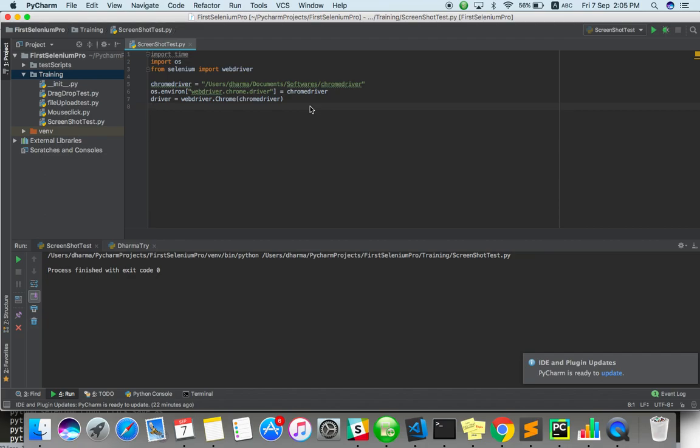For example, if you want to refer to each screen, how it looks, and there are some cases if it fails to execute some command, that time also we have to take a screenshot. So there are some scenarios we need to take a screenshot. Let's see how to do this with Selenium Python.